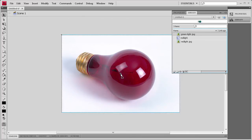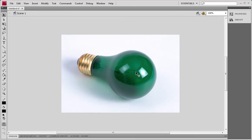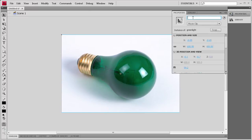Now we need to drag out the green light on top of that. There's the green light. We're going to do the same thing — click on it, F8, make sure it's a movie clip, name it 'green light'. Click OK, and then we're going to give it an instance name.